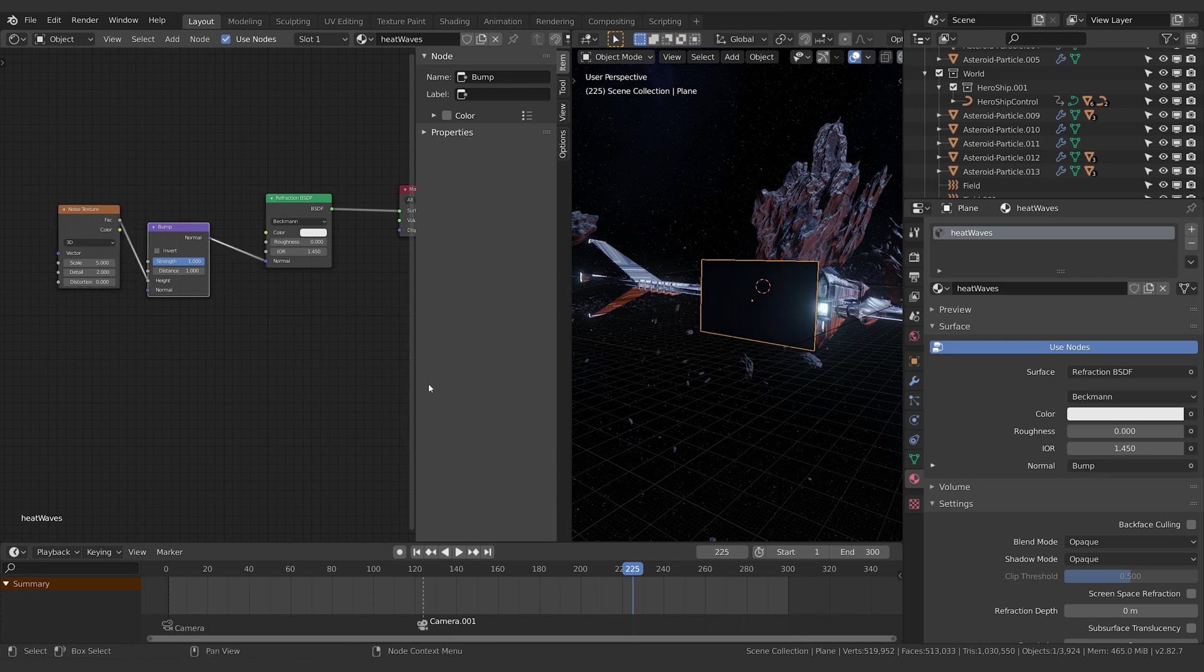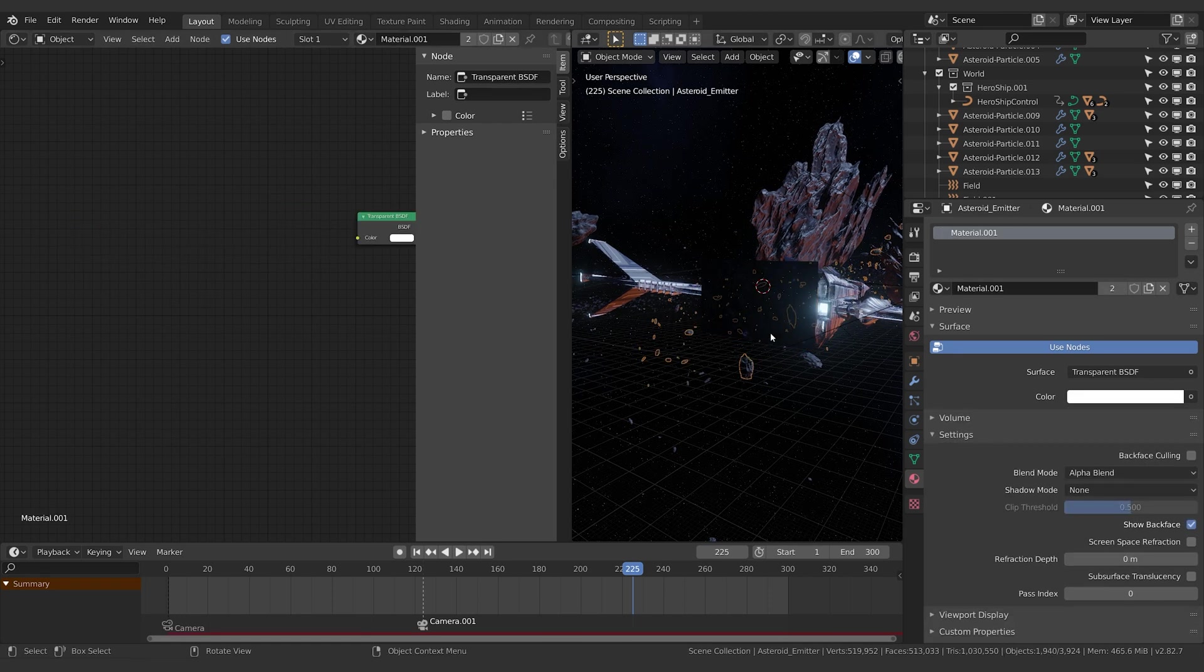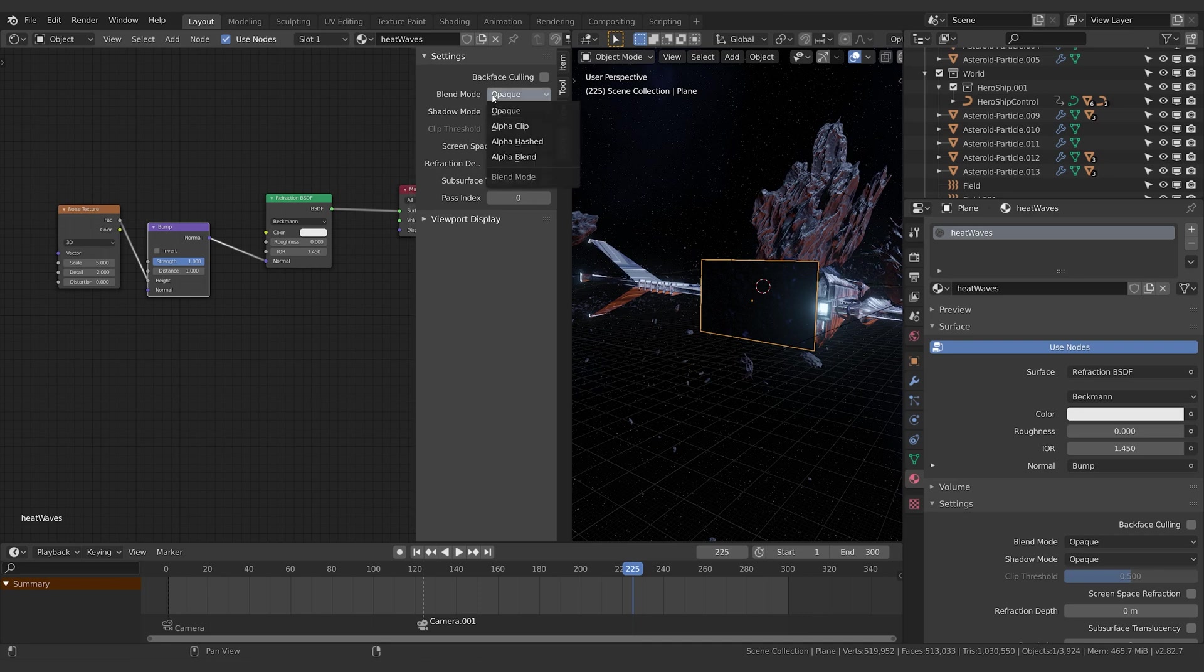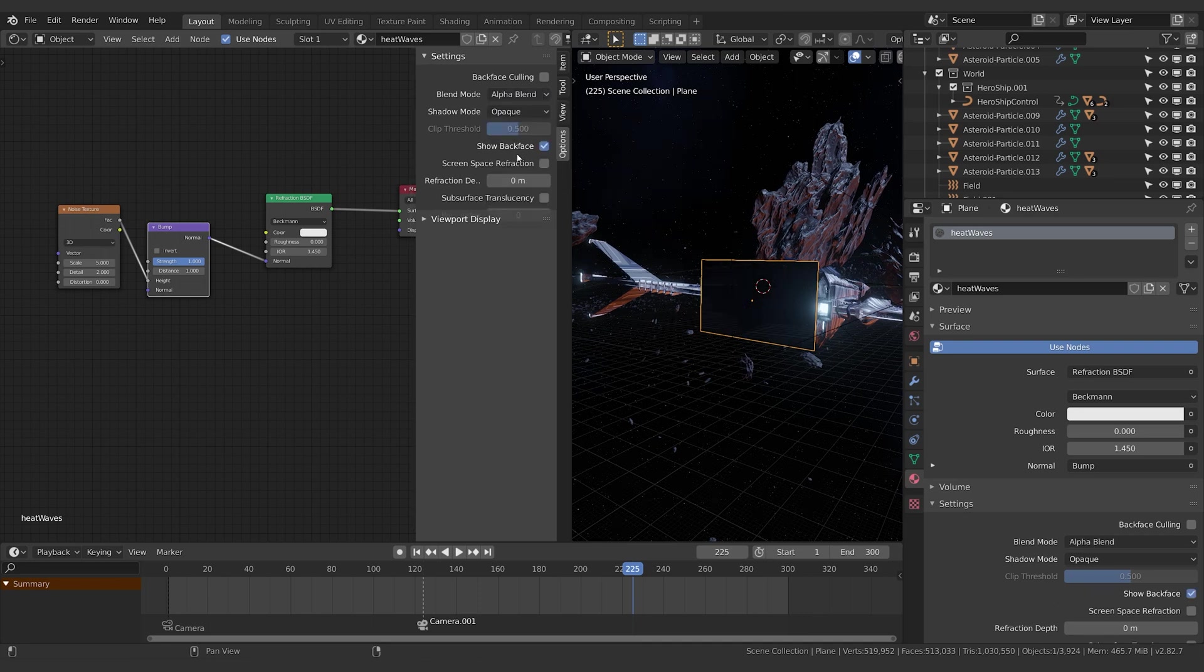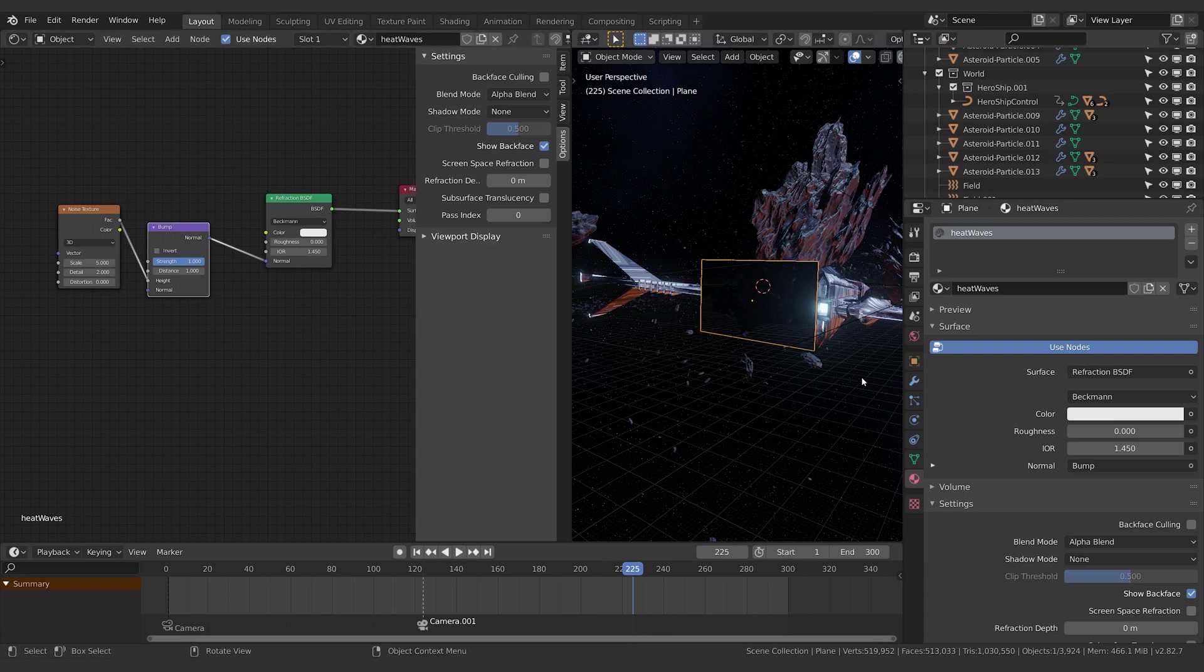Let's come over here. In blend mode we want to go alpha blend. Shadow mode we want to go none. Can leave show back face for now, that should be fine.